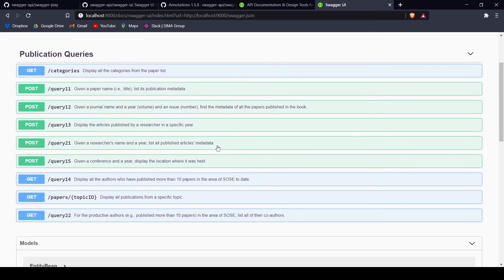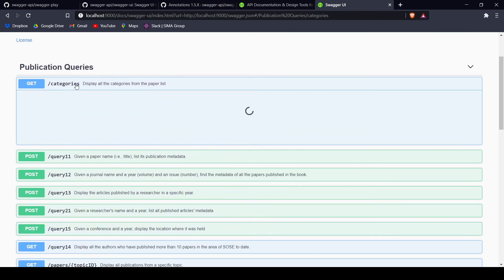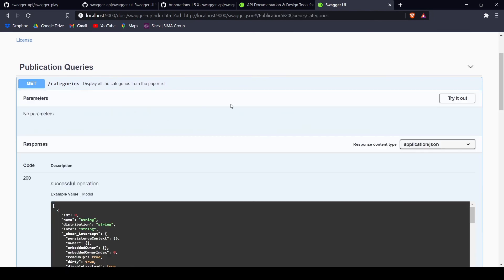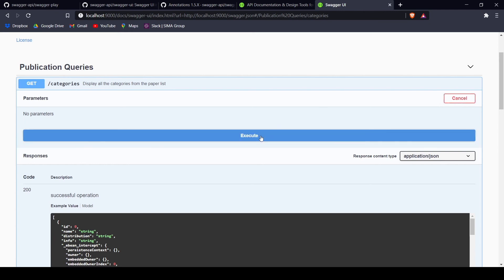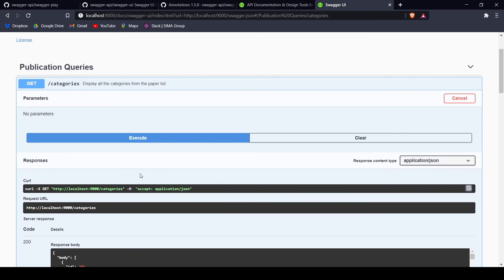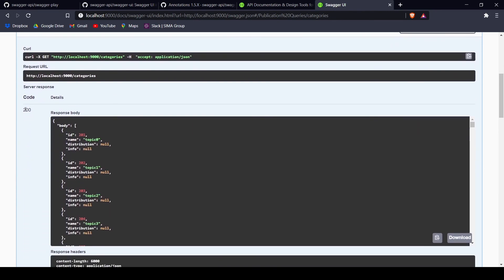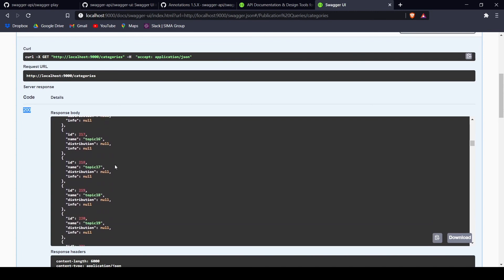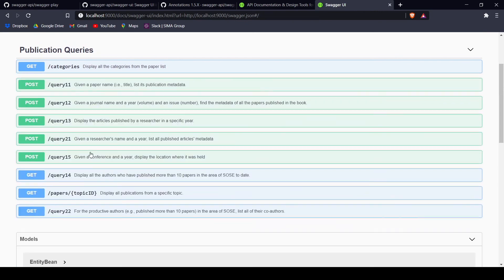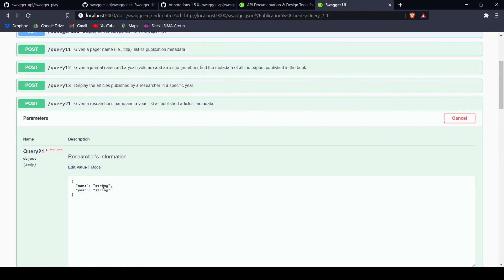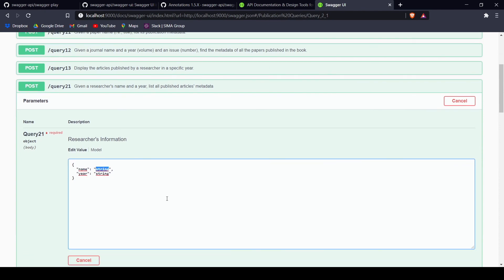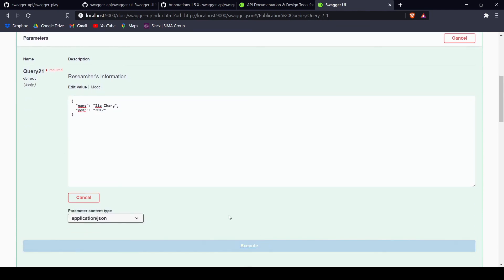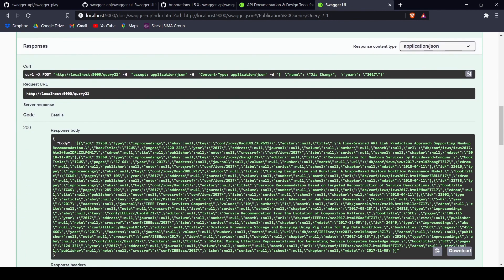This is not only good for checking documentation — you can also test the queries yourself. If you go into a GET query and try it out, you can execute it and it will generate a curl and give you a response. The response body was successful and contains all the topics queried by this API. This also works with POST methods — you can try it out, give it a name and a year as specified, and when you execute it, it gives you an answer just like any API would.